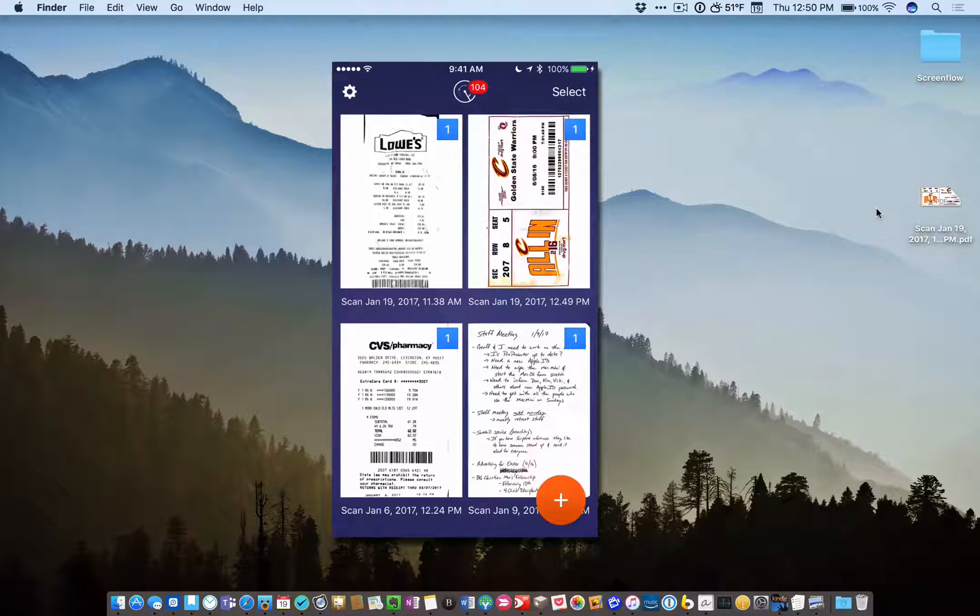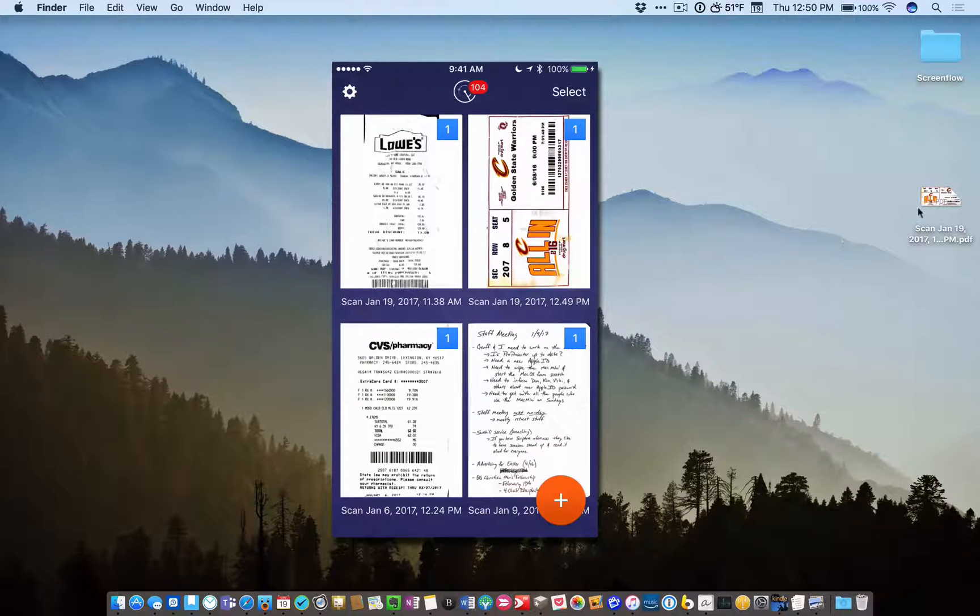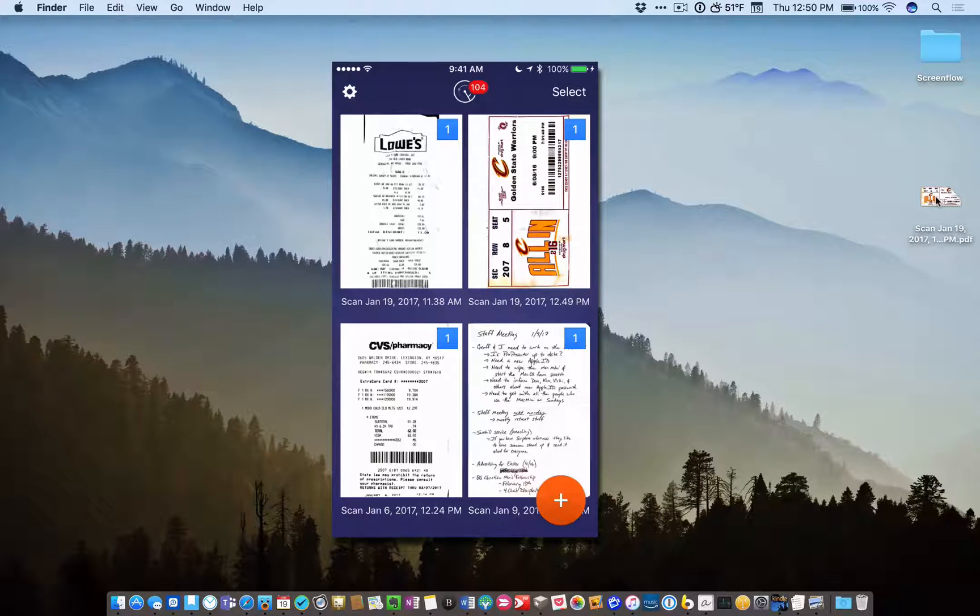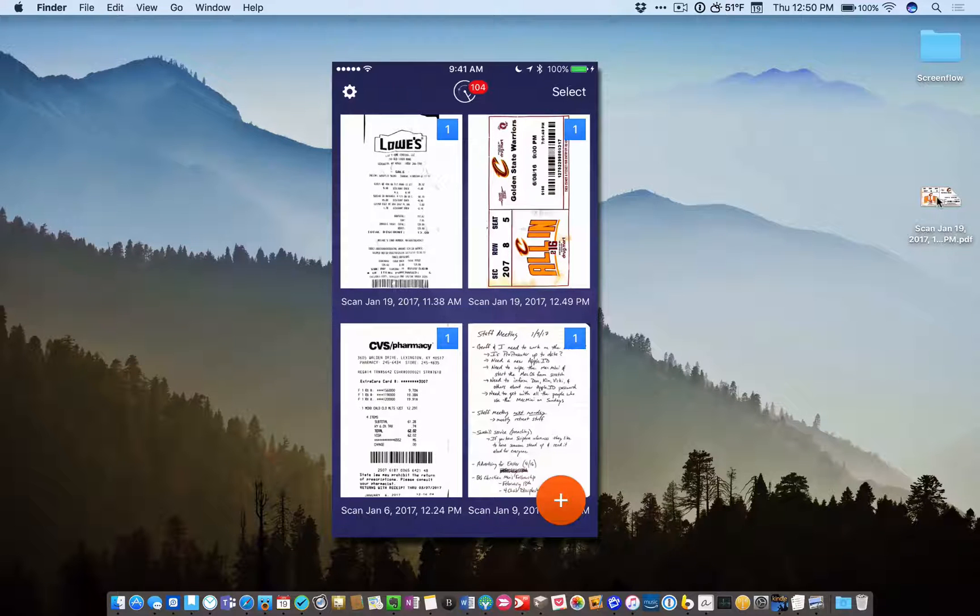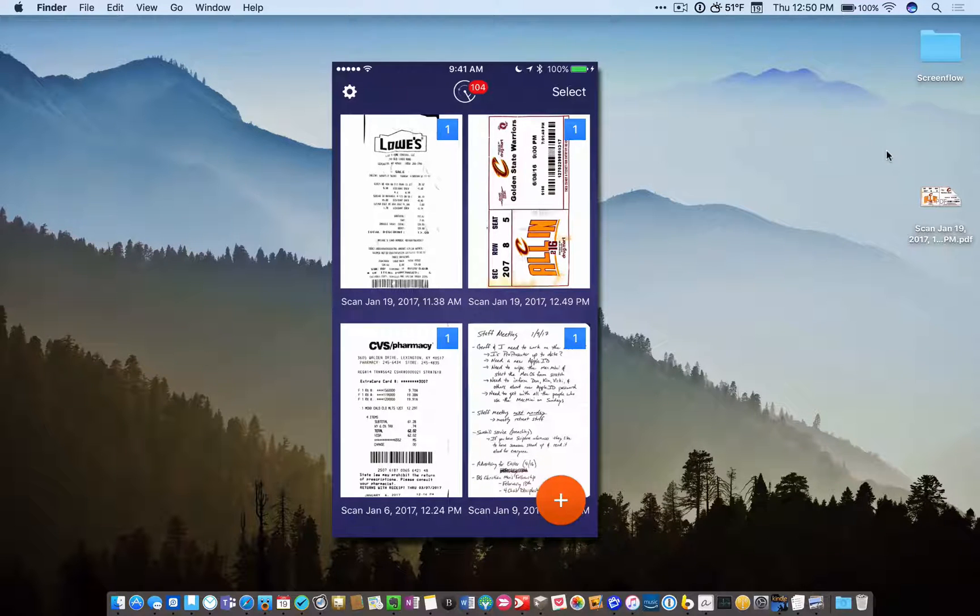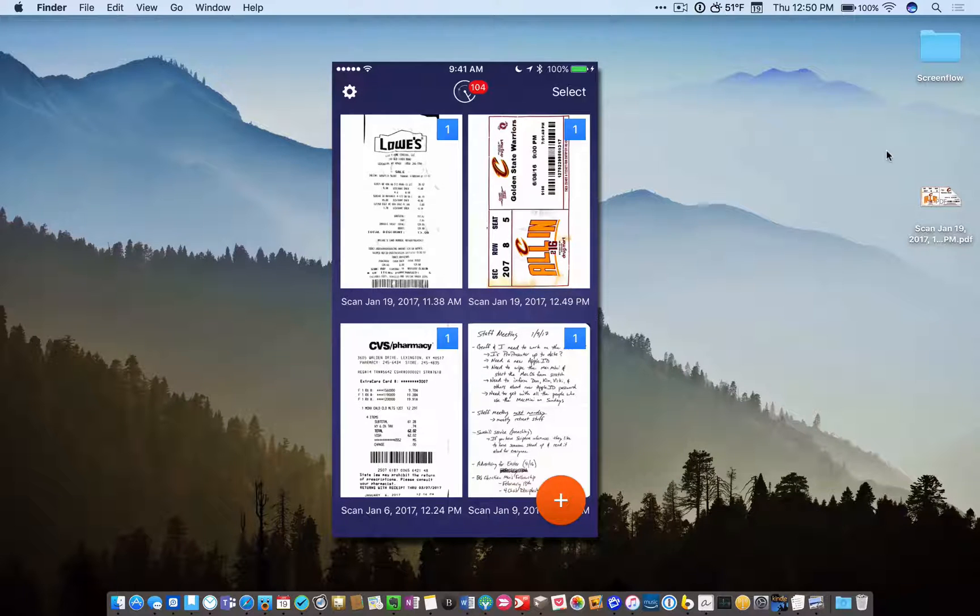And if you, like me, keep your desktop pretty clean, then what I do is anytime there's something on my desktop, I know that I've got to process that. So I open my MacBook up. If there's a receipt in there from yesterday or from last week, that tells me I need to do something with that receipt.